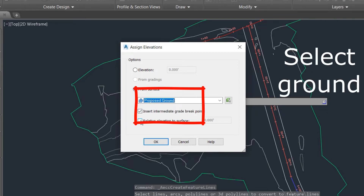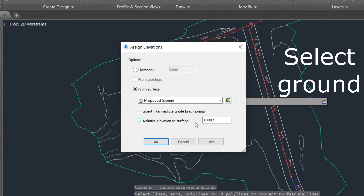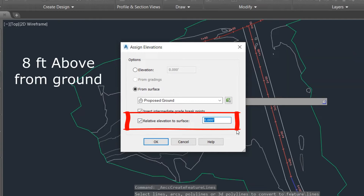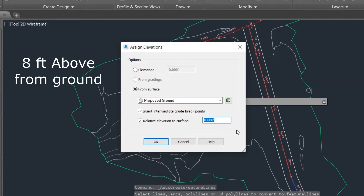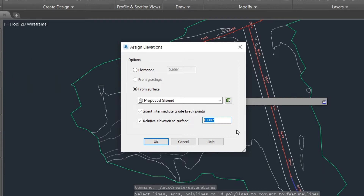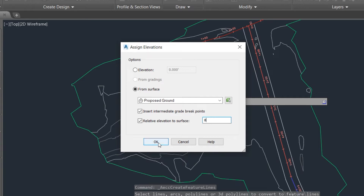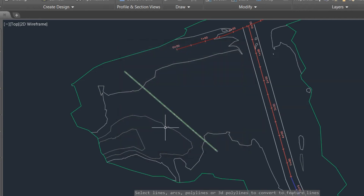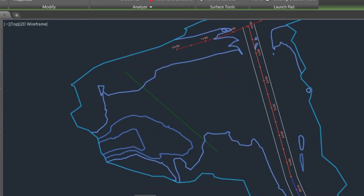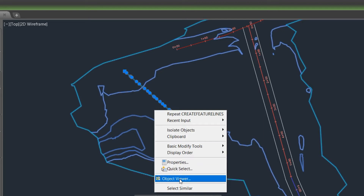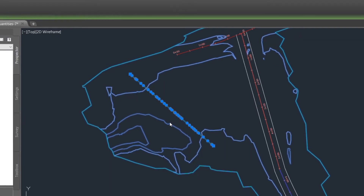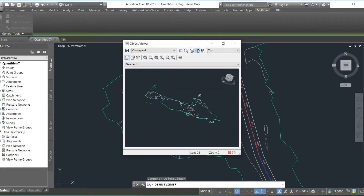You can manually enter the elevation, or here we select it related to the surface — proposed ground. The related elevation to the surface is manually set to 8 feet. This line is created with grading according to and related to the surface, so the line sits 8 feet above the ground surface.